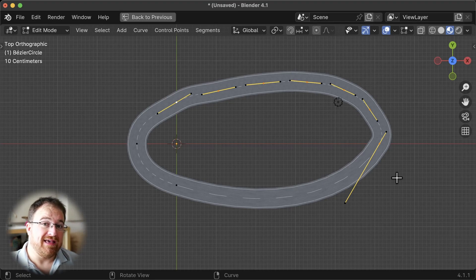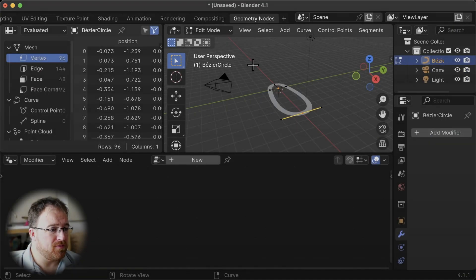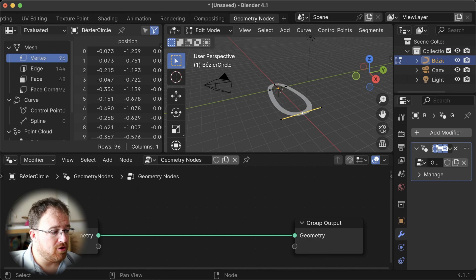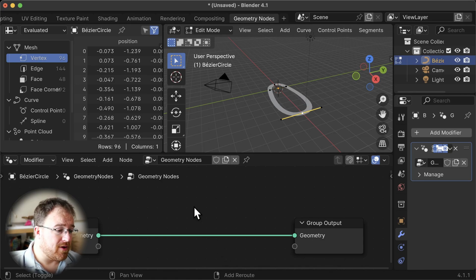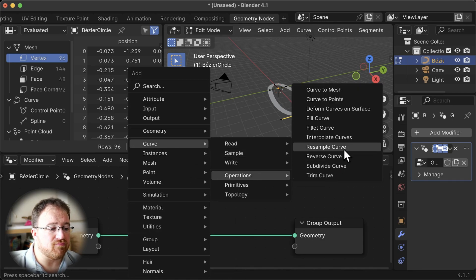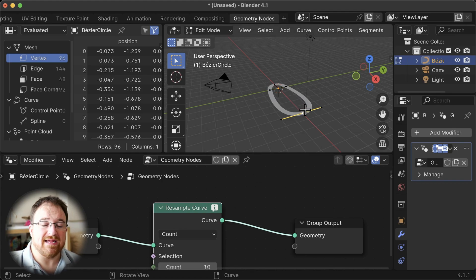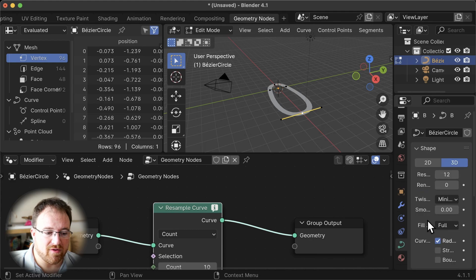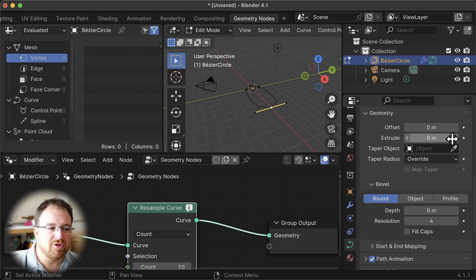What we can do is hop briefly into geometry nodes. Let's undo our edits and head into the geometry nodes workspace. We've got our geometry coming in — in this case it's a curve — and we're going to resample it. Add a node with Shift+A, go to Curve > Operations > Resample Curve. However, we get an error: 'input geometry is unsupported type mesh'. This goes back to what I said earlier — once you add an extrude, it's seen as a mesh object. So we need to scroll down to the curve object and change the extrude value back to zero. Suddenly it works.